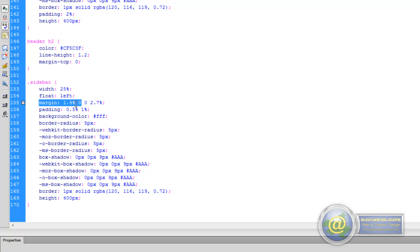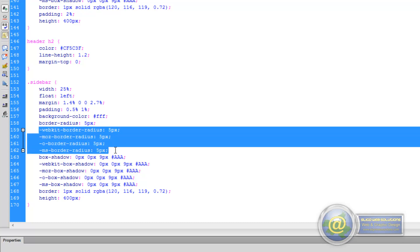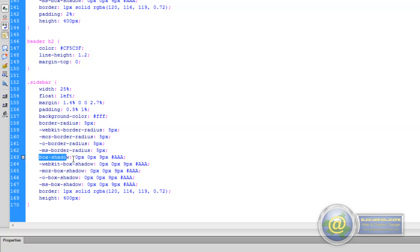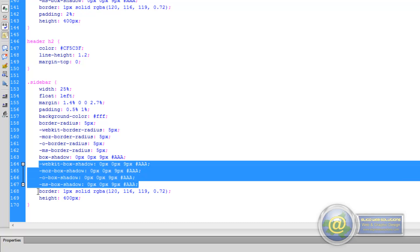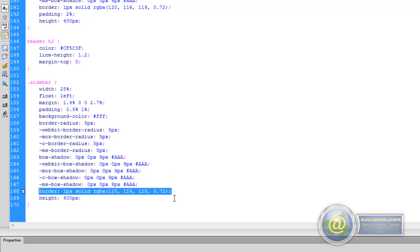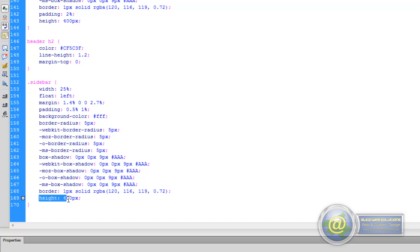We have our margins: 1.4%, 0, 0, and 2.7%, read from top, right, left, and bottom. Then we have our padding: 0.5% on top, 1% on bottom, and 1% left to right. The background color is white, the same as our main content area. A border-radius of 5 pixels, the same as everywhere else. These four are our conditional rules for other browsers. Then we have a box-shadow, the same as the one for our content area, with conditional rules for other browsers as well. And then our border, which is one pixel solid, and a temporary height so we can see what it actually looks like.